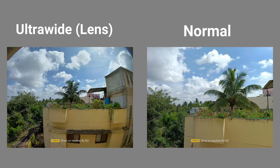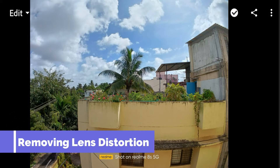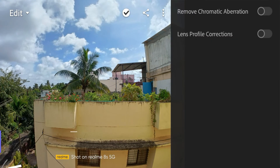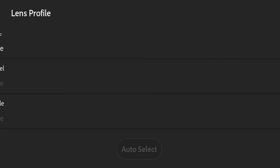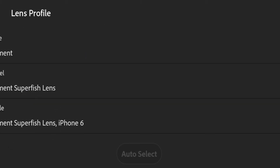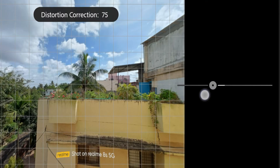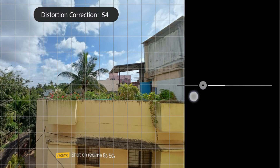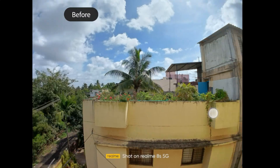Some photos contain lens distortion. If you don't want this lens distortion, then you can simply follow my steps: import the photo in Lightroom, then choose the lens correction option, after that apply the movement fisheye settings, and adjust the distortion as per your requirement. Here you can see the before and after of this image.